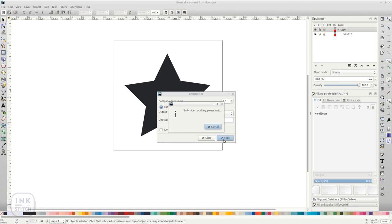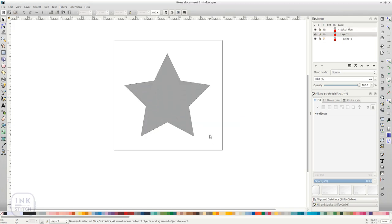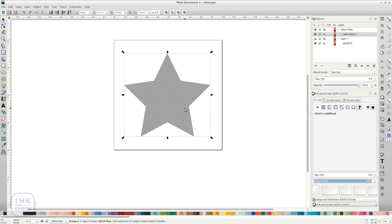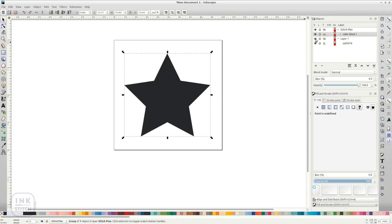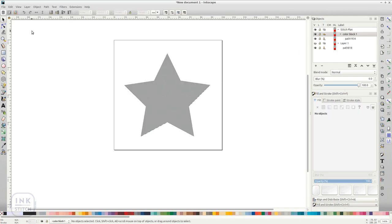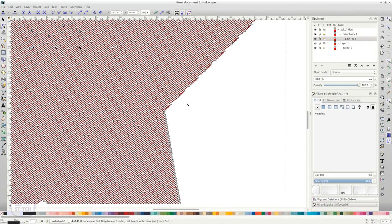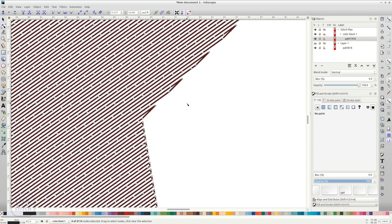When you hit apply Inkstitch will perform two actions. It will save an embroidery file to your computer. It will display the output in Inkscape while hiding all other layers if the option was enabled in the Embroider dialog. Now you can inspect and modify the output in Inkscape. So the newly created path is a stroke with manual stitch placement enabled.